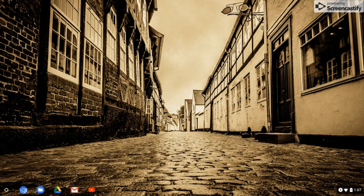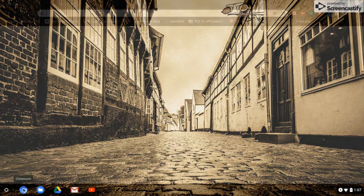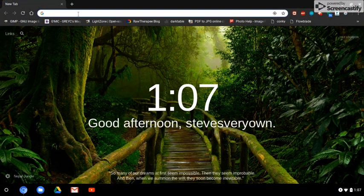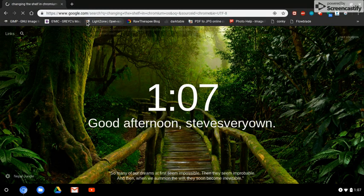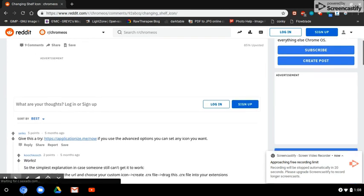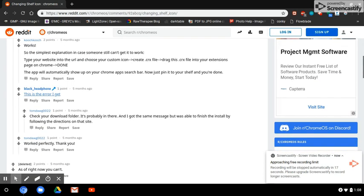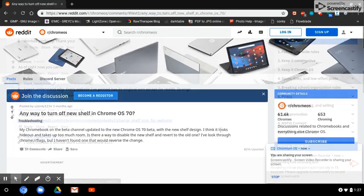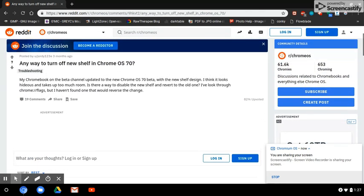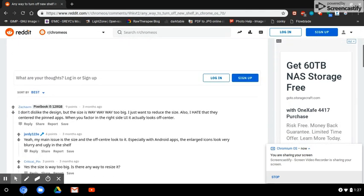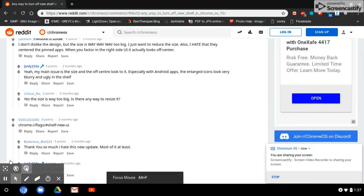I'll keep it on the bottom. The default settings aren't that nice — I had to go to Reddit to find how to change them. I did a search and found this on a Reddit page: 'Any way to turn off the shelf in Chrome OS.' This is where I found the settings.